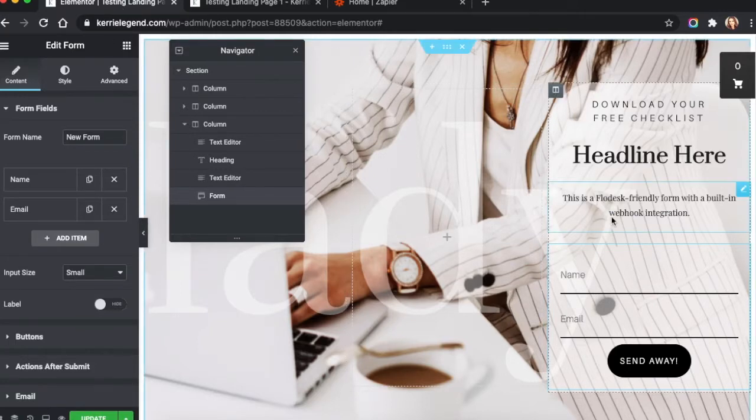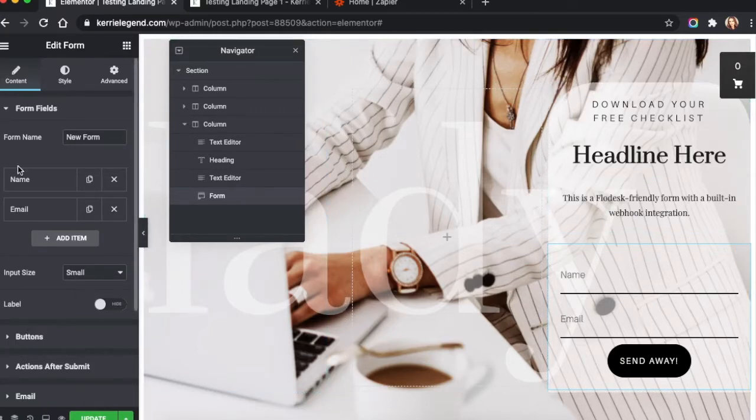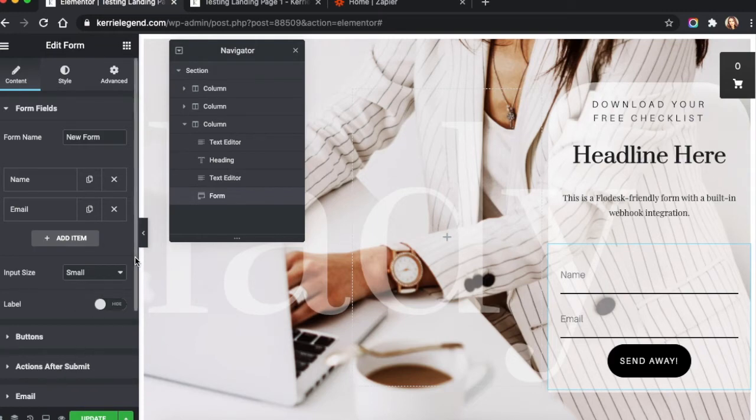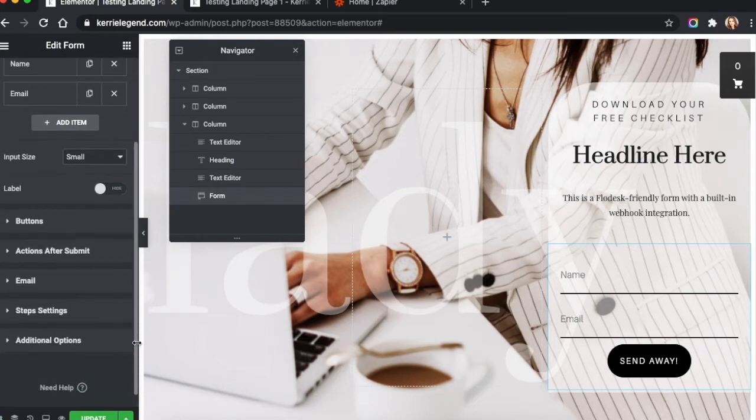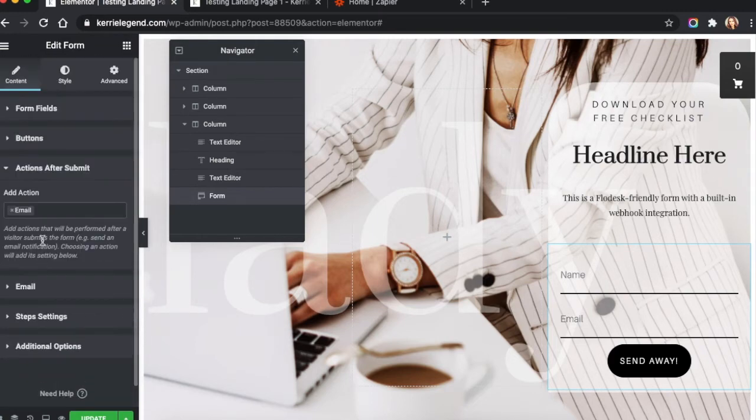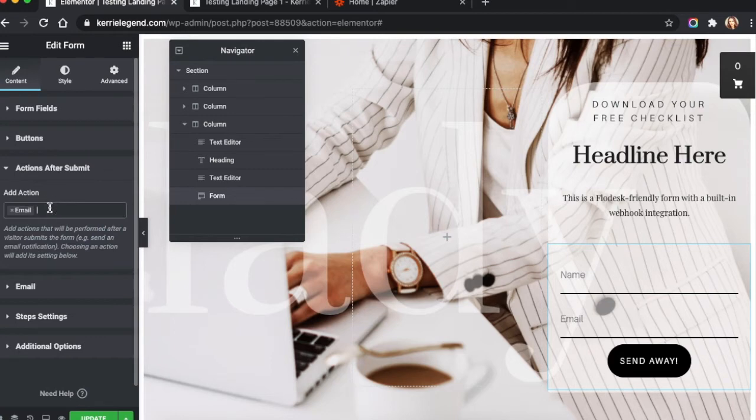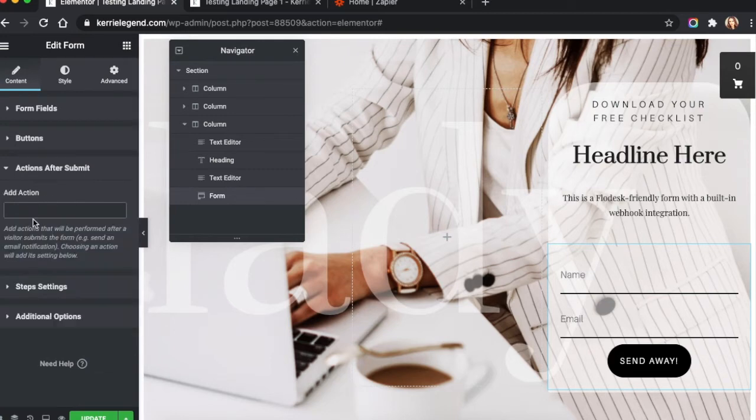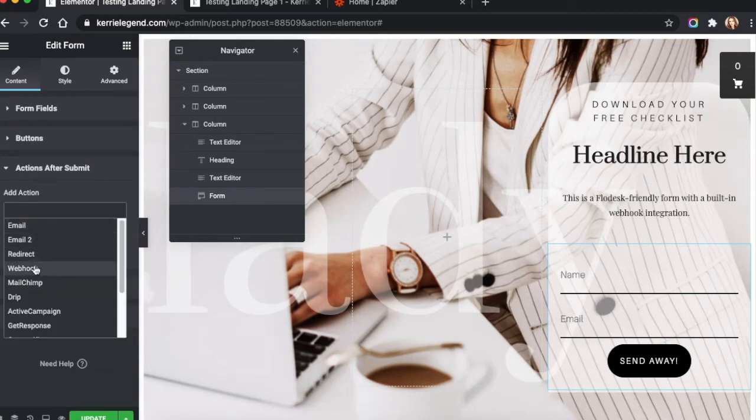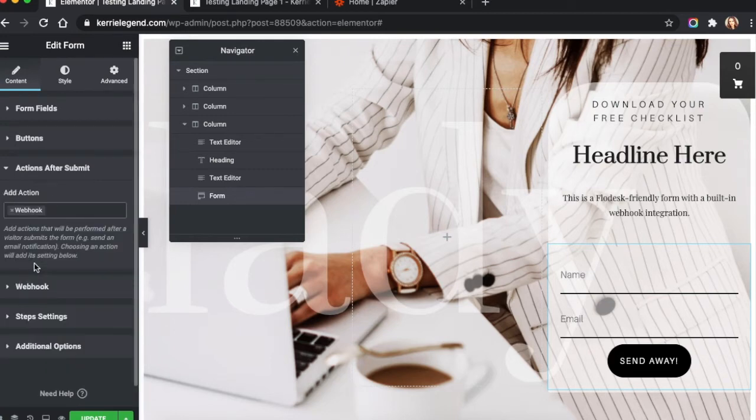So typically when we have a form in Elementor, it defaults to a specific action after we submit the form. And that's typically email. What we're going to do is we're going to change that and we're going to say Webhook. This is going to be super easy.